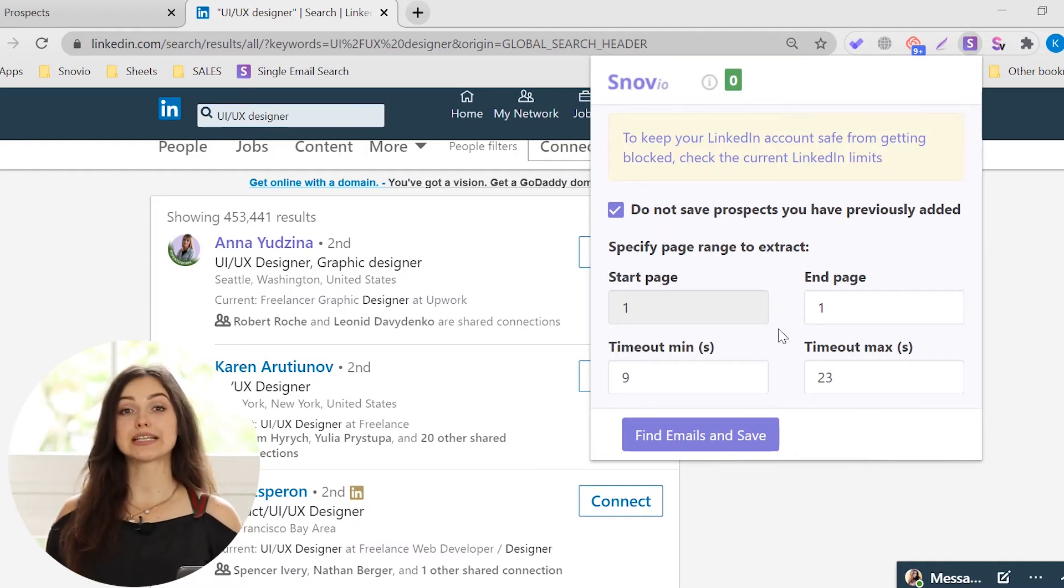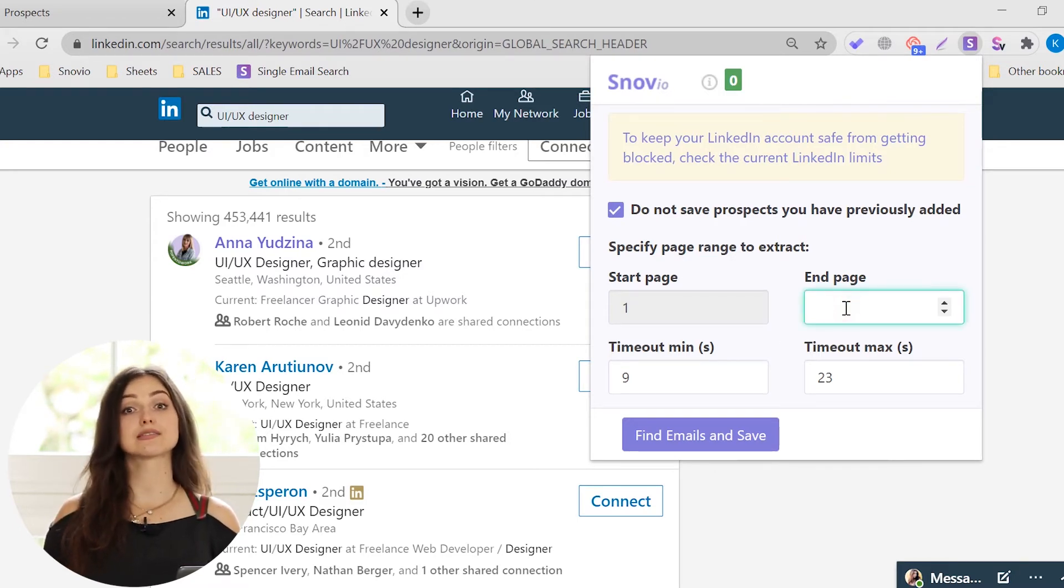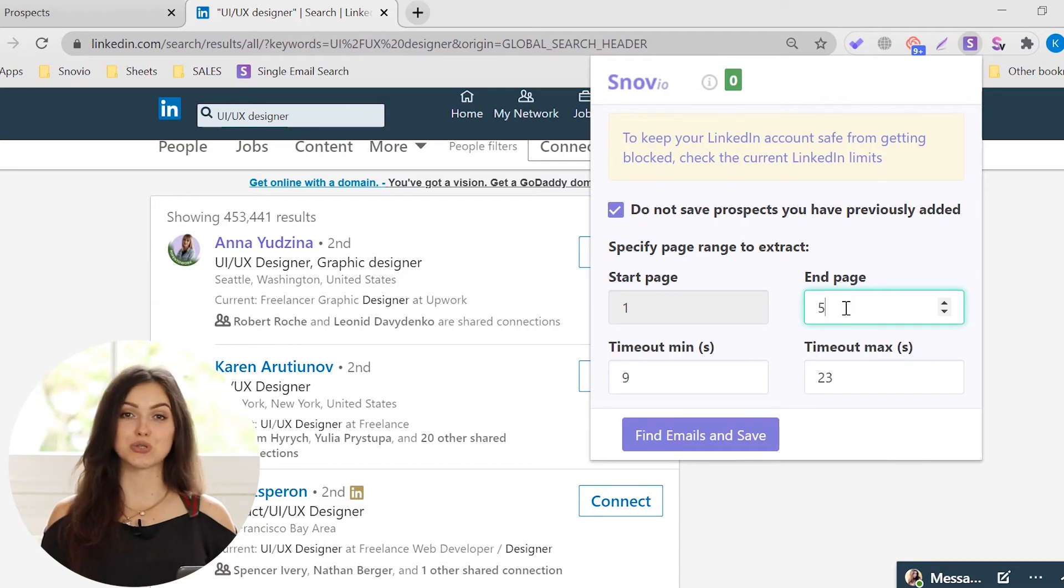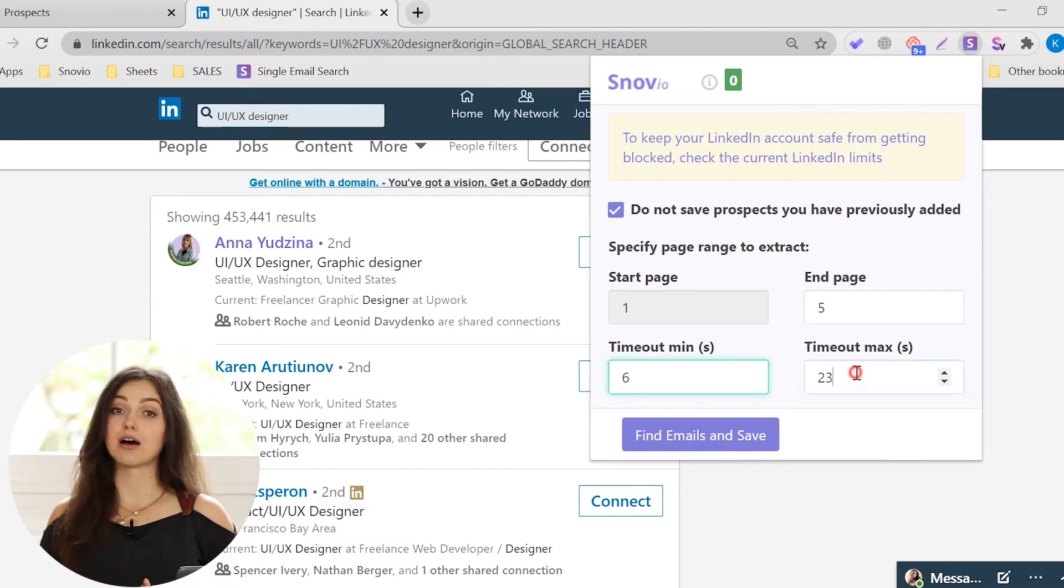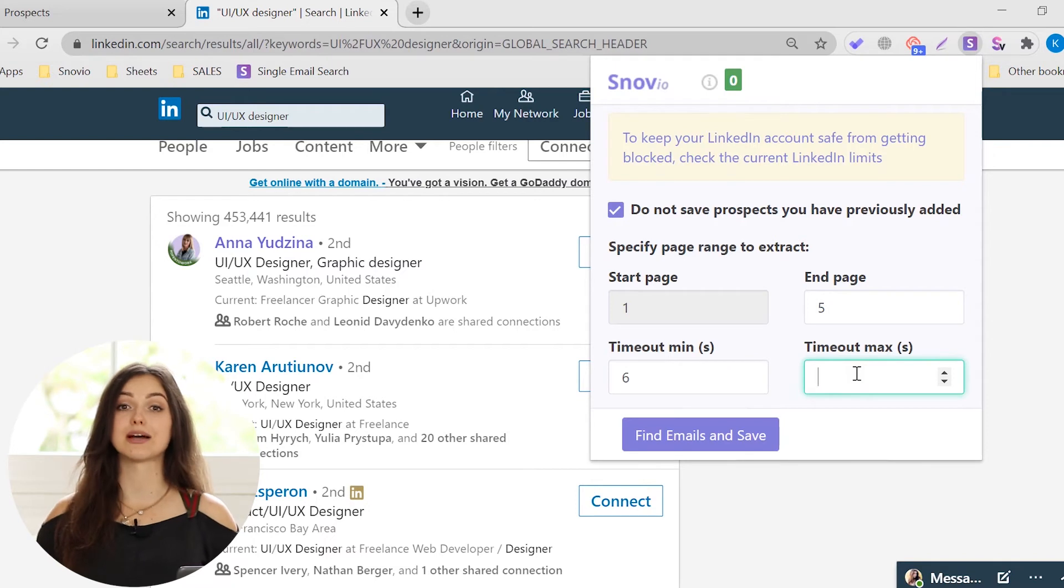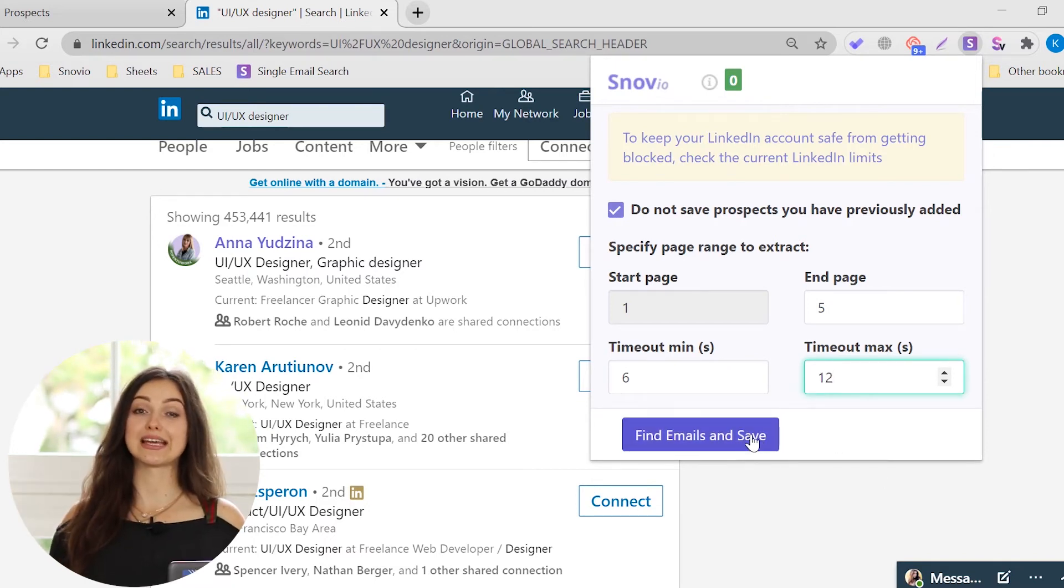If you want to collect email addresses from multiple pages, in the End page box, specify the final page for the search. Set the search time limits to avoid being tagged as bot and blocked by the social network. Click the Find Emails and Save button again.